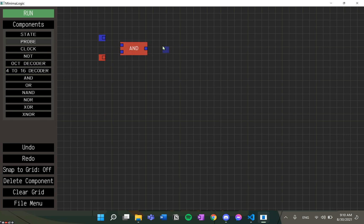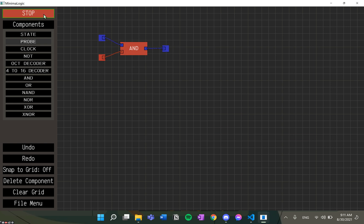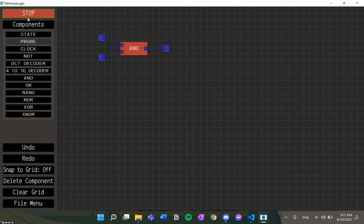Now, on joining the wires and running the simulation, we can see that the truth table can easily be verified. Let's stop the simulation and click on undo or redo. We will see that it undoes or redoes our work.